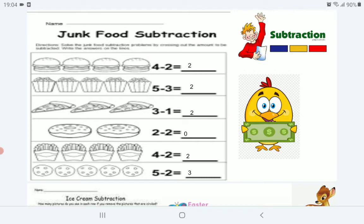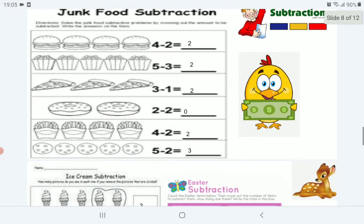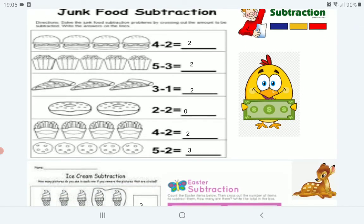2 donuts — 2 minus 2. Any number subtracted by itself is 0. 4 french fries — we ate 2. How many are left? 5 cookies — we ate 2 of the cookies — it will remain 3 cookies.